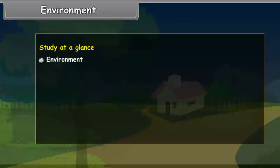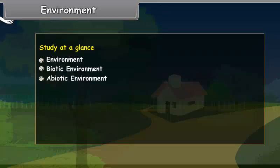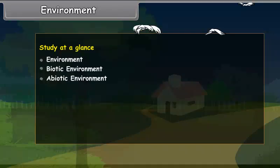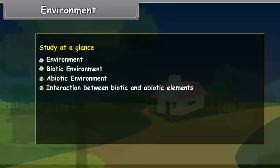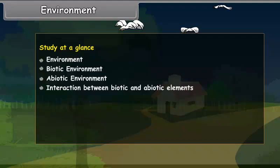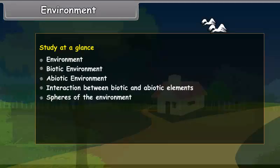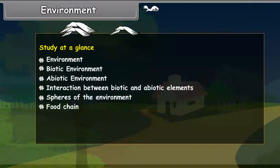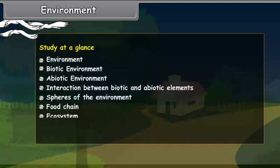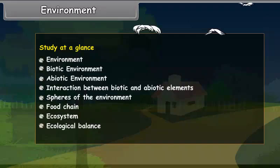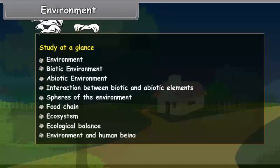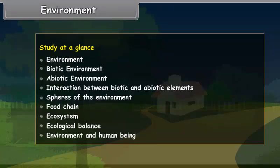Study at a glance: Environment, biotic environment, abiotic environment, interaction between biotic and abiotic elements, spheres of the environment, food chain, ecosystem, ecological balance, and environment and human beings.